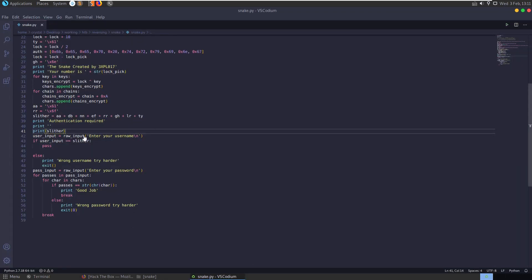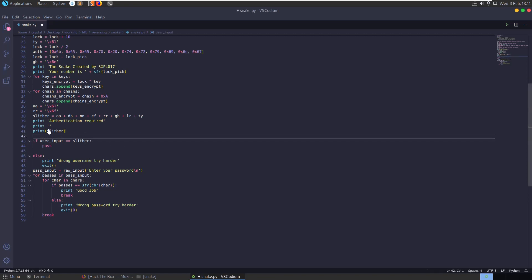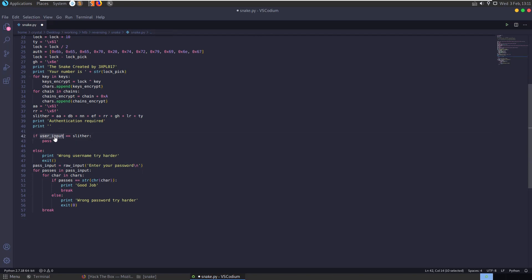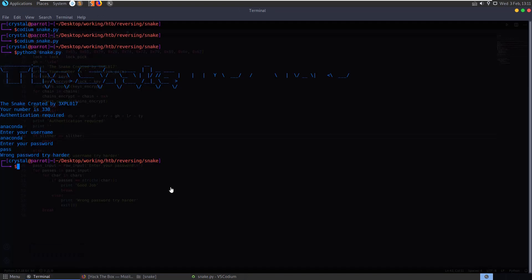For the rest of the debugging, just so that we don't have to enter it in each time, what we can do is we can just take away this user input request. And let's just say if slither equals slither, which it always will, obviously, then go straight onto the password check. You see it's asking for the password.